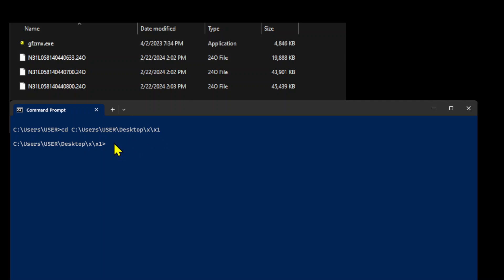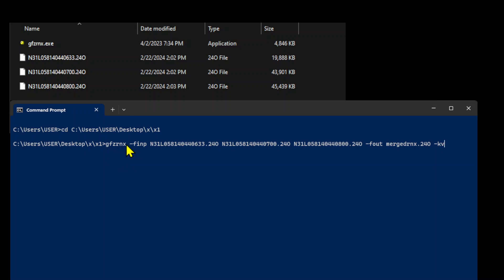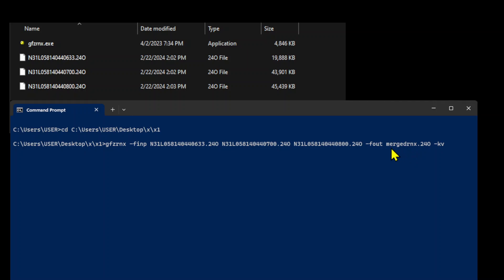Now let's run the command pattern which we have seen earlier. The command pattern is the GFZ Rinex command with dash finp option. We have three files: the first Rinex file, second Rinex file, third Rinex file, and another option dash fout. This is the output Rinex observation file which is merged. We name it merged rnx24o and then followed by another option kv.